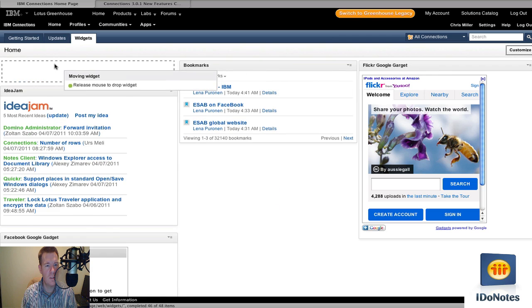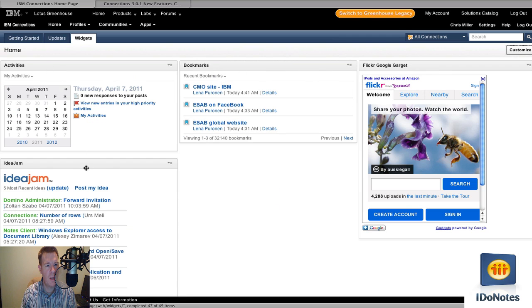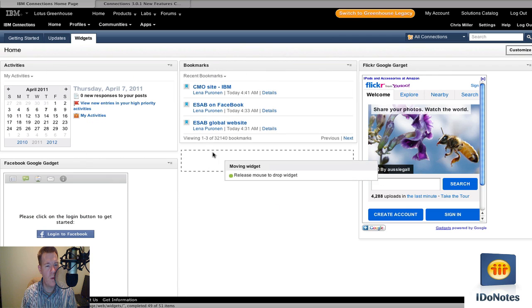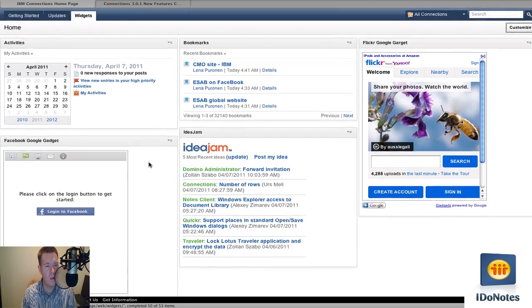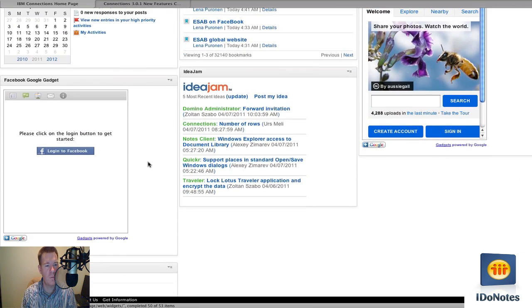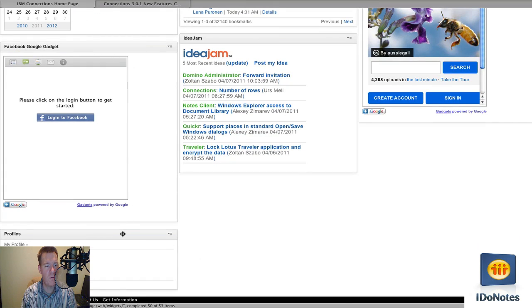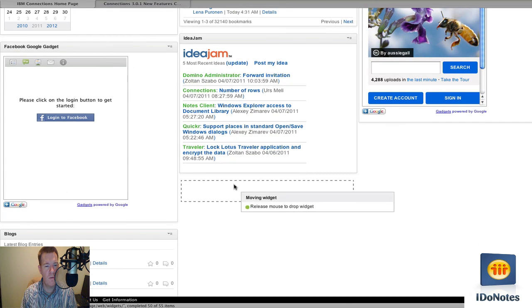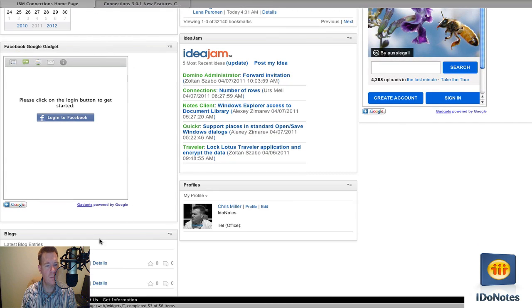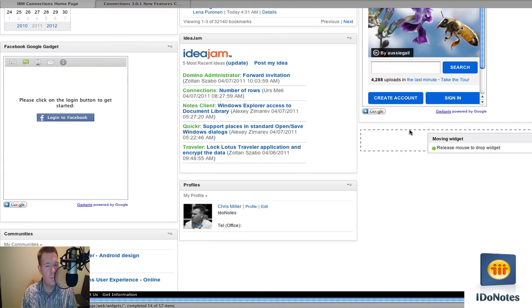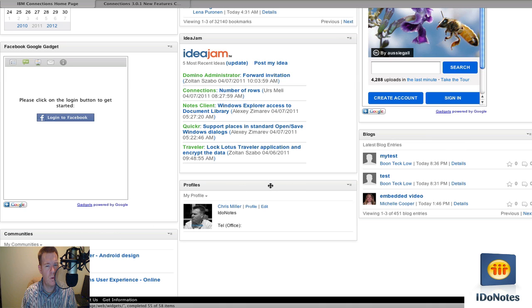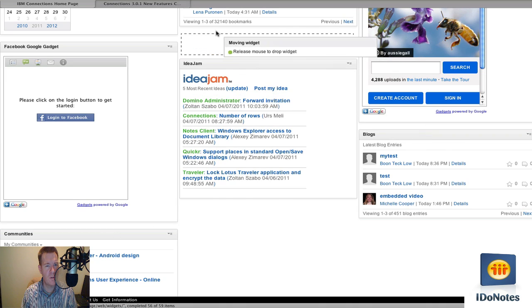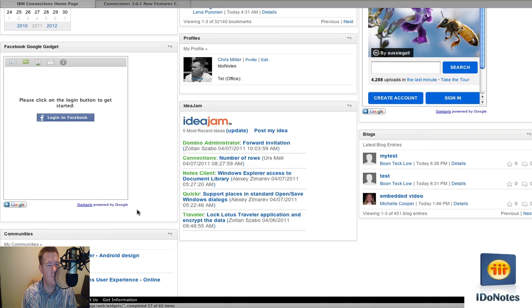We'll put Flickr up there. Activities, maybe I want to see those right away. Idea Jam, I want to see some voting going on. Facebook, of course, I got to keep up with my friends. Profiles are always important. And then blogs. We'll put them over there just to move things around. So you can drag and drop as you see and do what you want to do. And profiles are more important probably than voting.